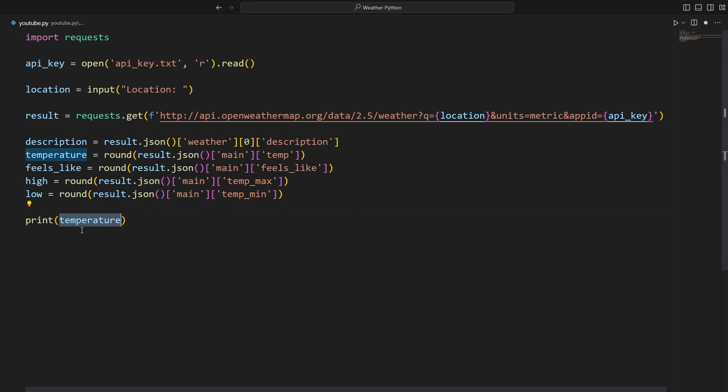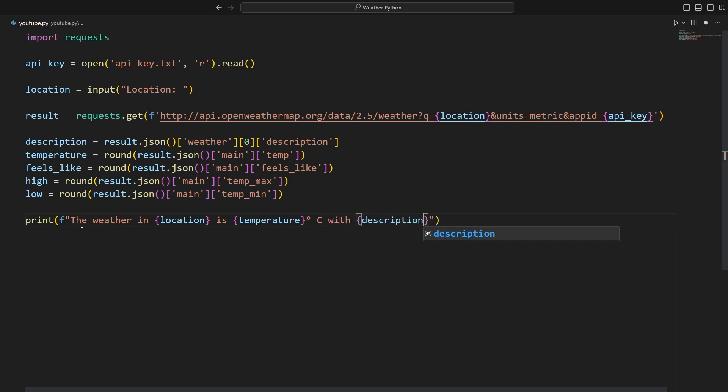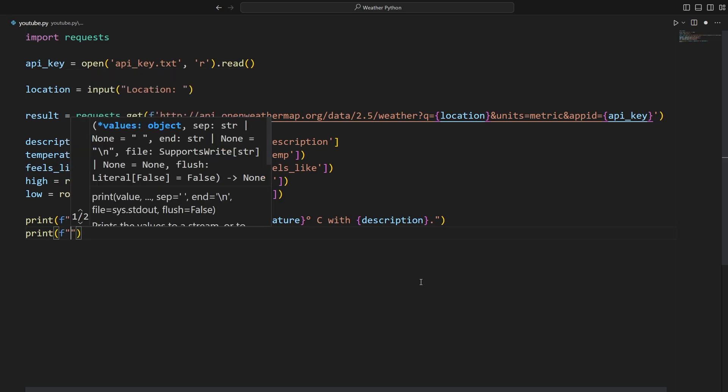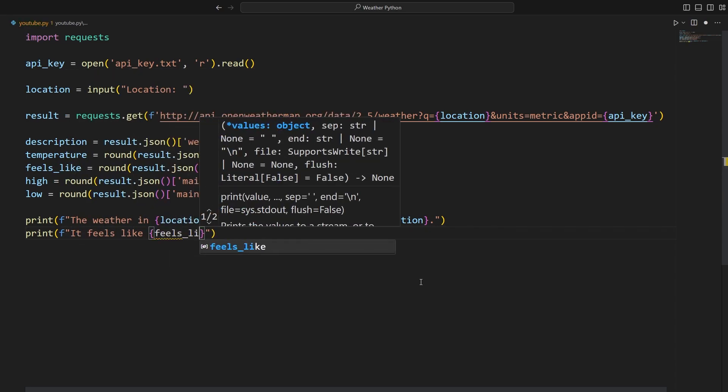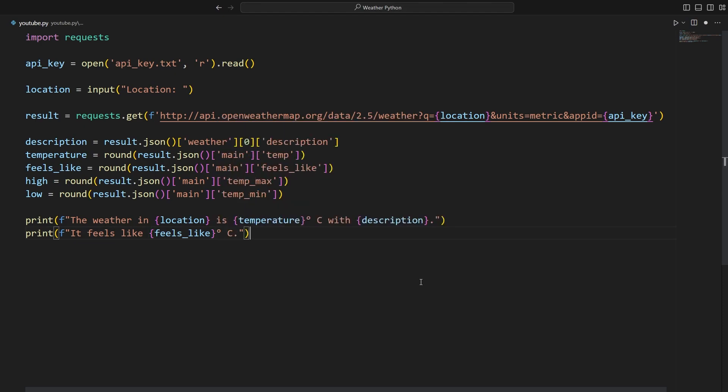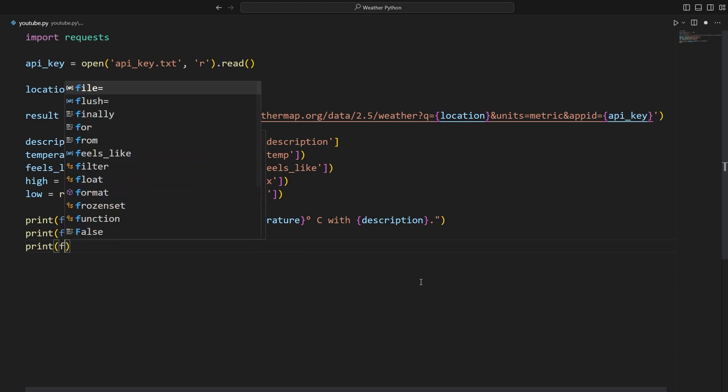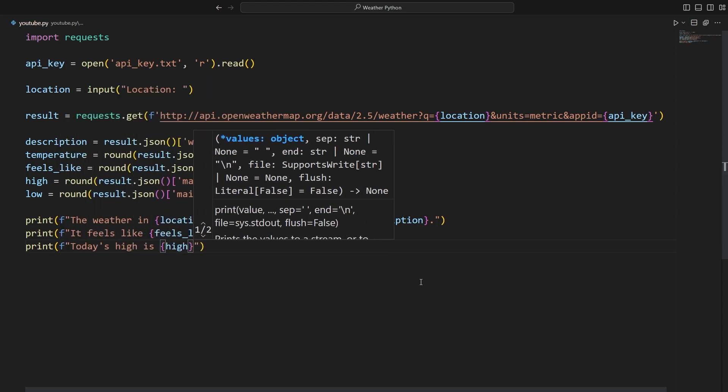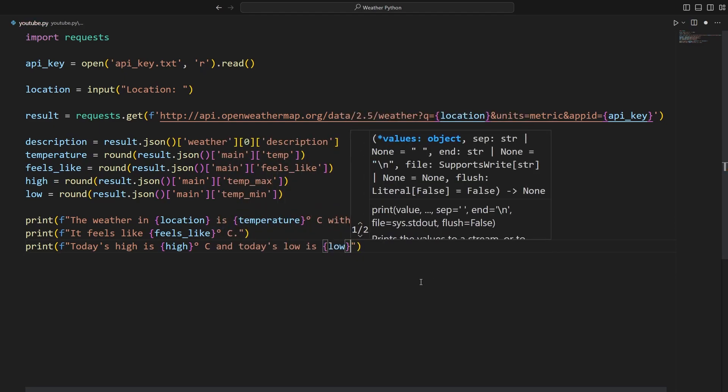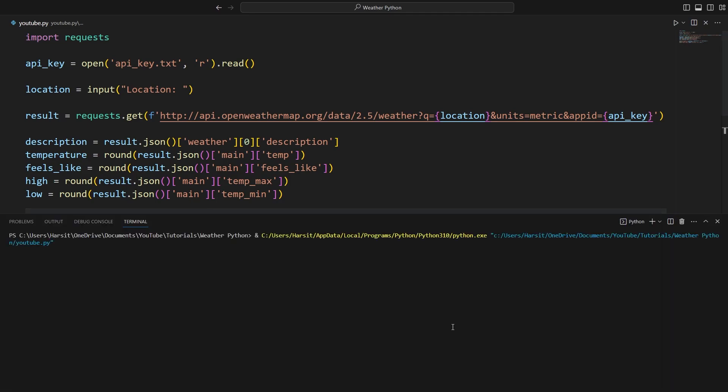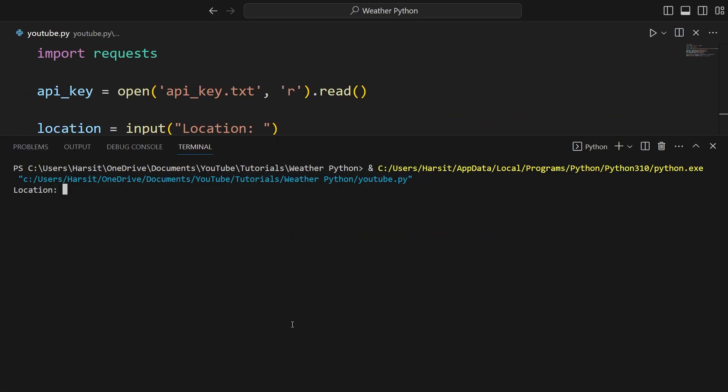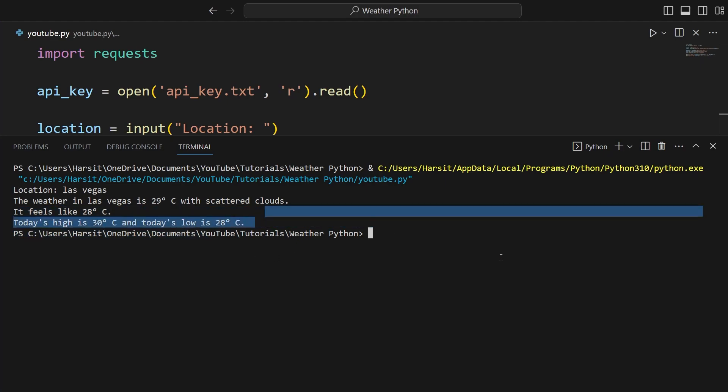So first we'll say print and then another F string, which allows us to dynamically pass in data. The weather in location is temperature degrees Celsius with description period. For example, the weather in London could be 16 degrees Celsius with clouds. We're going to print F it feels like and then feels like degrees Celsius. And finally, we'll print today's high is high degrees Celsius and today's low is low degrees Celsius. Let's run this again and this time let's enter something else like Las Vegas. The weather in Las Vegas is 29 degrees Celsius with scattered clouds. It feels like 28 degrees Celsius. Today's high is 30 and today's low is 28.